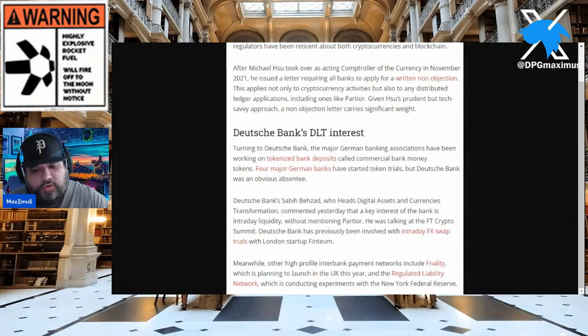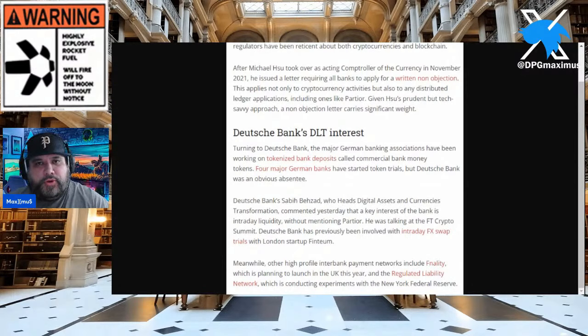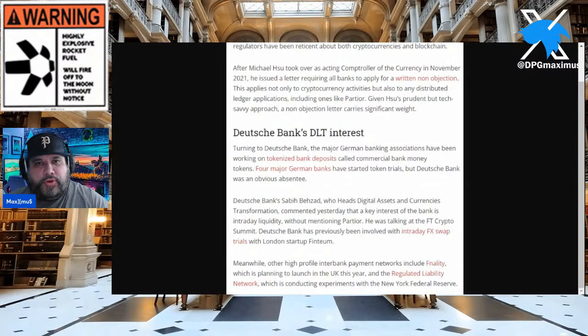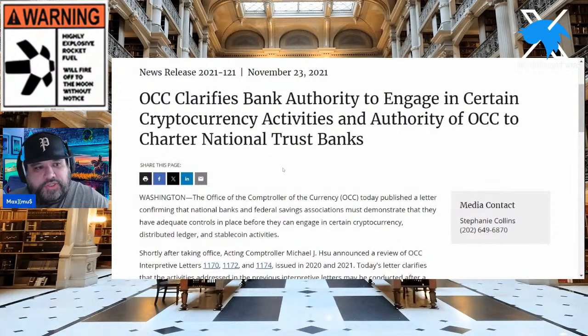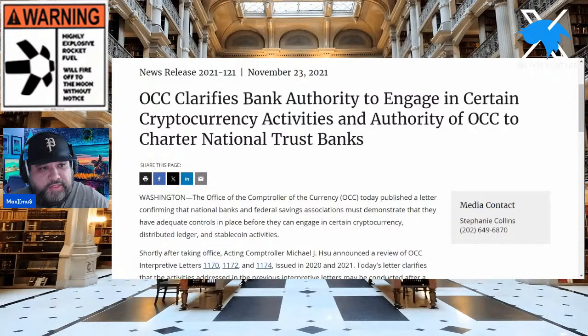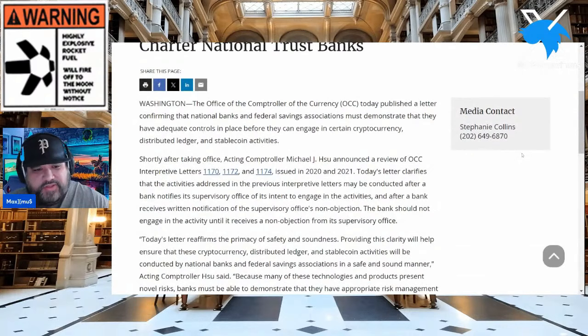Remember when I did coverage last year about the New York Fed, MIT, and Quant Network? I got a lot of criticism — 'this is a nothing burger, this is speculative' — and then later we confirmed it. Now getting back to OCC: here's the original press release from November 23rd, 2021. The OCC clarifies bank authority to engage in certain cryptocurrency activities and the authority of OCC to charter national trust banks.